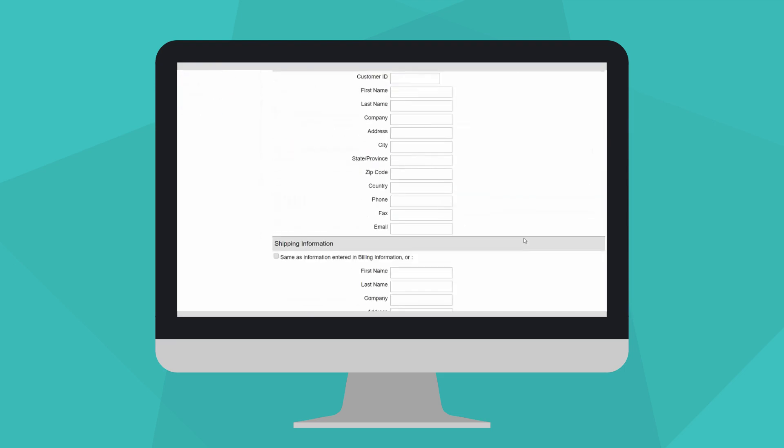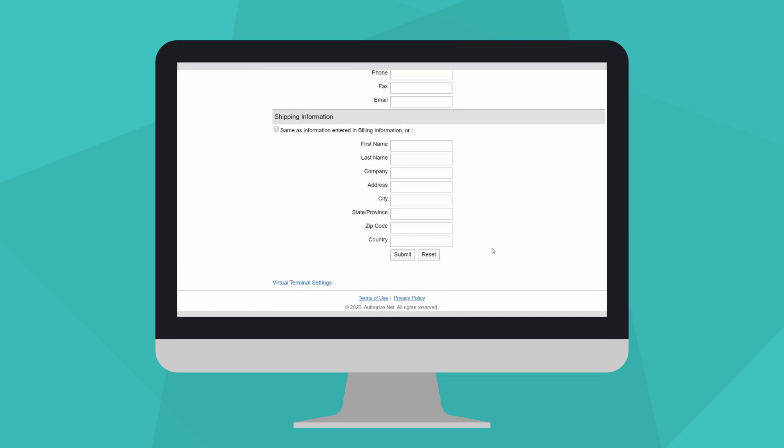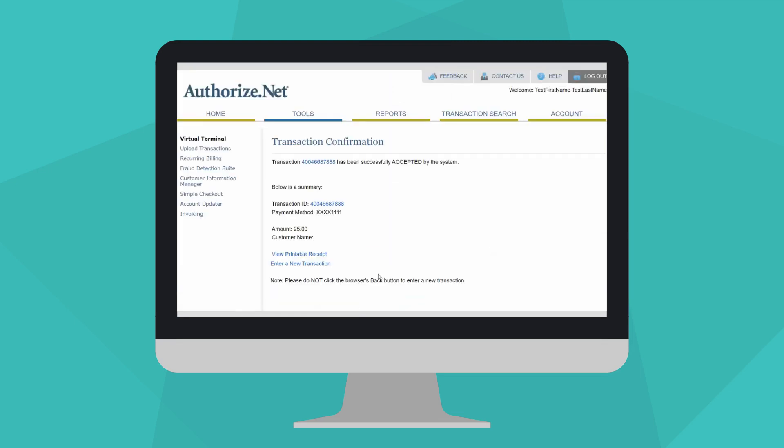Then click Submit at the bottom of the page to process the payment. And that's it. On the following page, you'll see the results of the transaction, including the transaction ID.